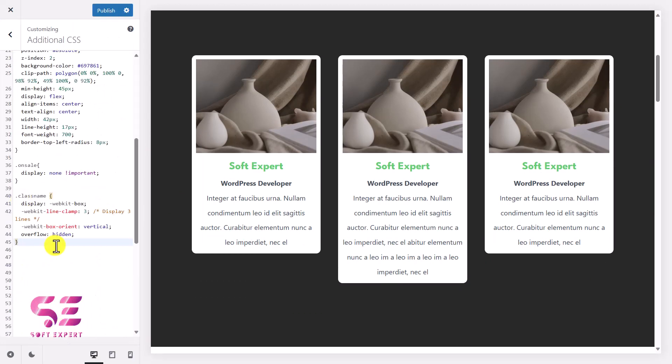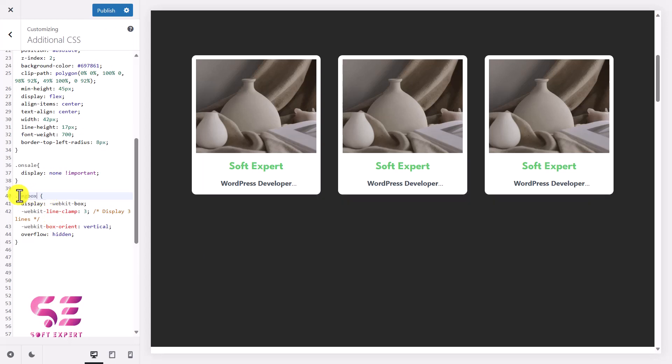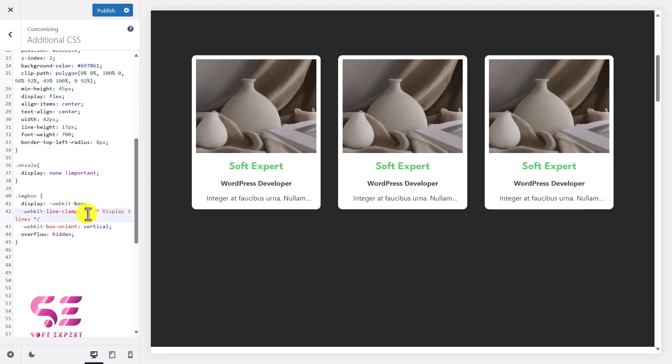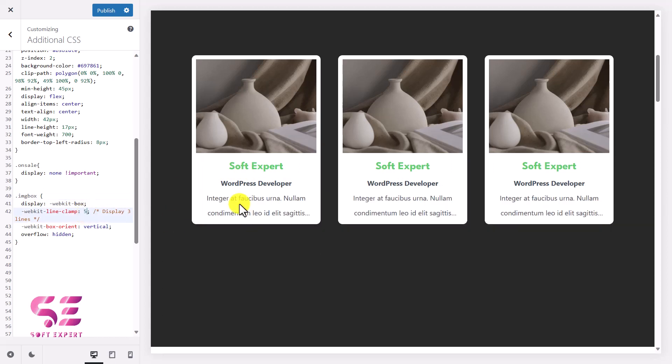So we don't have the equal height for now. We will go to Customization and let me show you live. So we will scroll down here, we'll go to Additional CSS and I'll paste that code here. And the only thing here is we will need to change this class name. So as we have used image-box, we will use that.